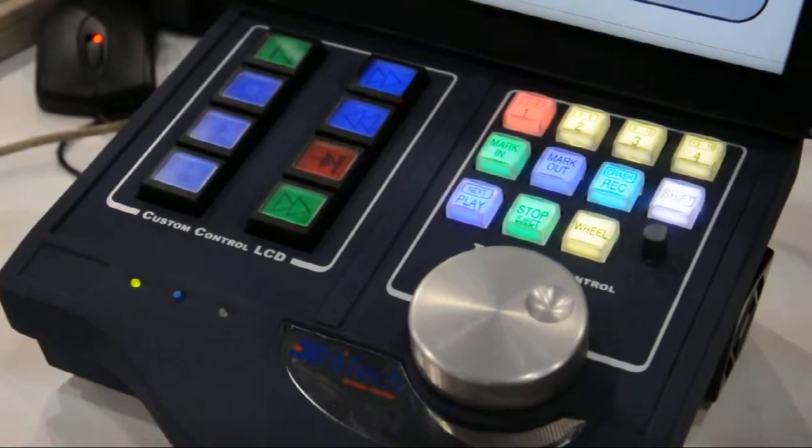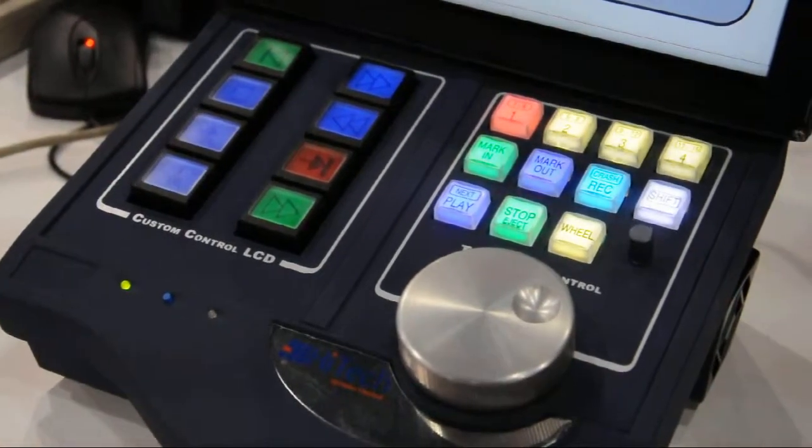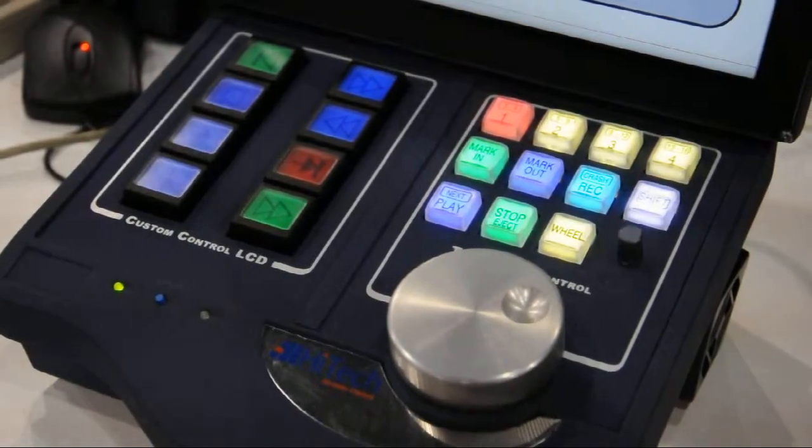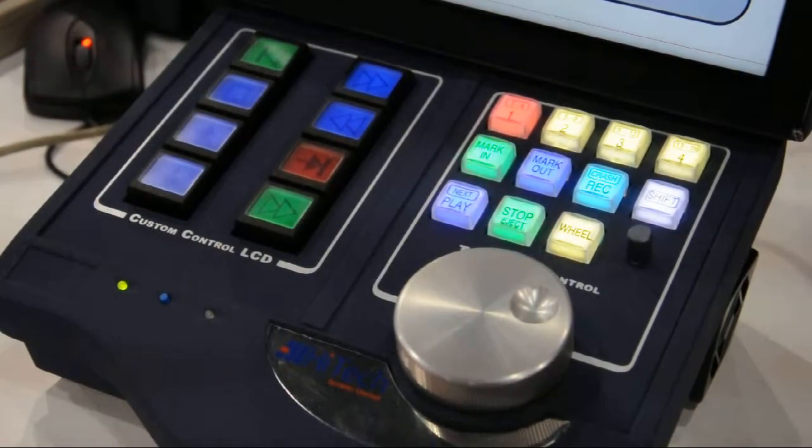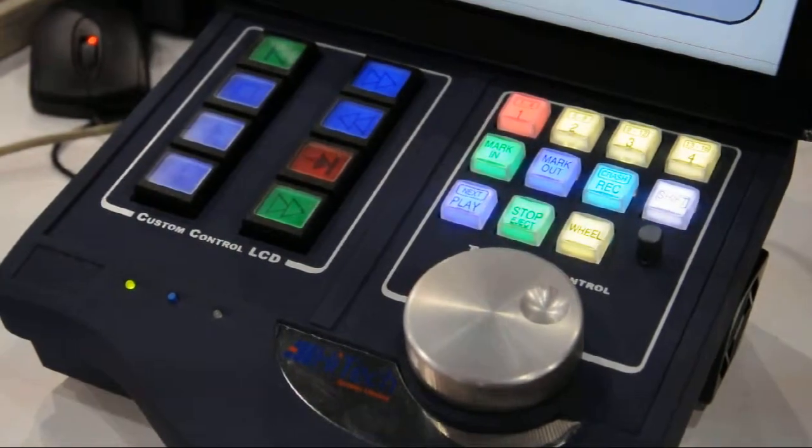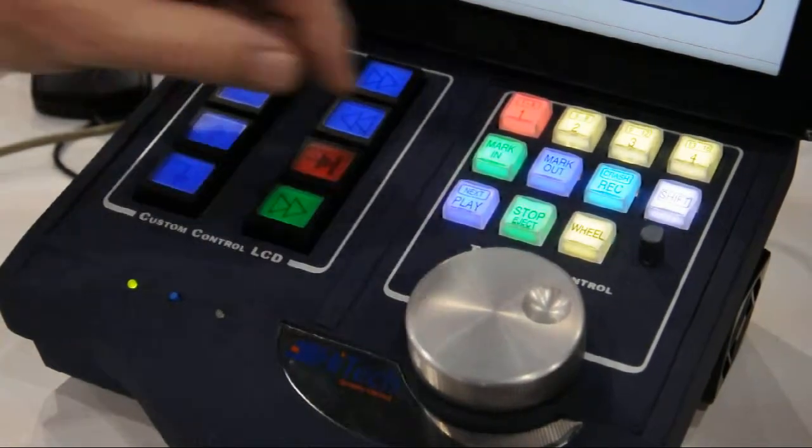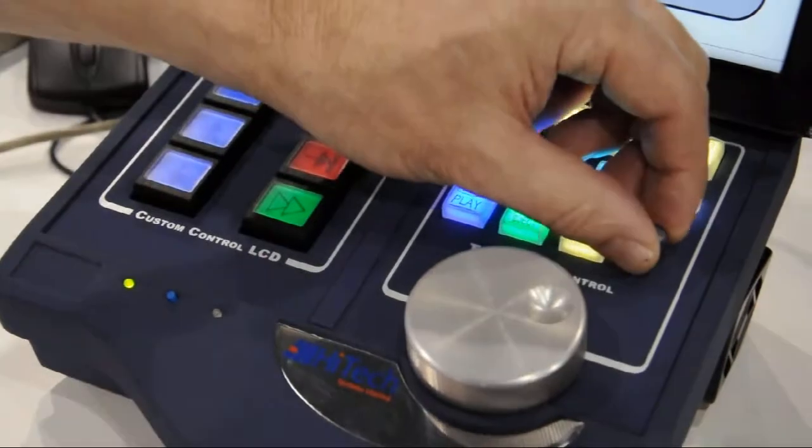As I said before, every single function and color of each button and the little joystick can be customized to suit the operational needs.